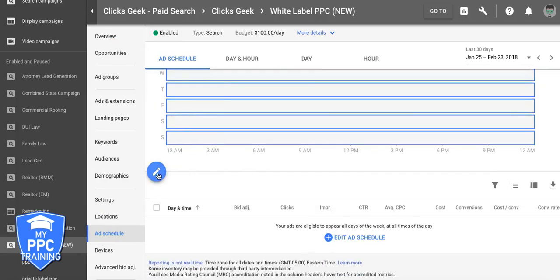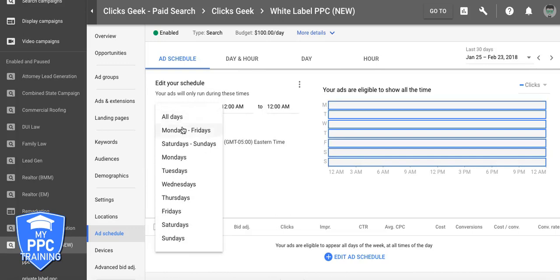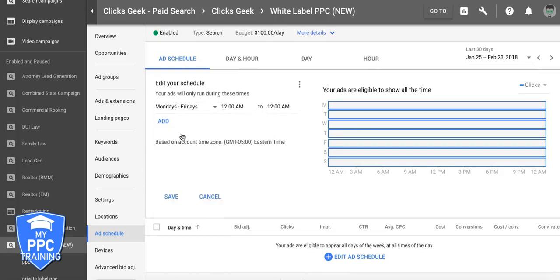We're going to click the edit icon and you're going to choose your business hours that you want to run. Now this is an optimization trick that a lot of people don't do and it costs them a ton of money — just wasted ad spend, wasted lead cost, everything. Only run during business hours. I cannot stress that enough.